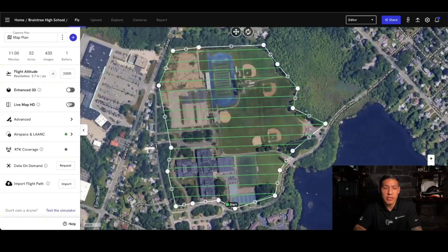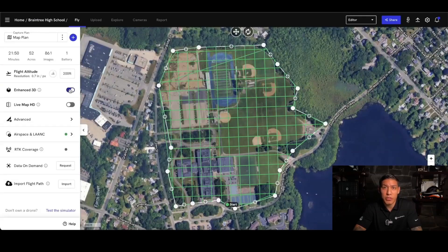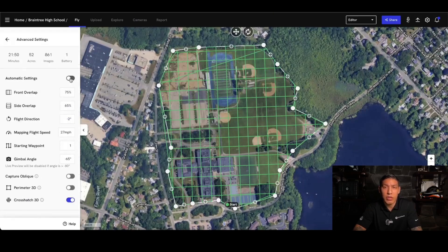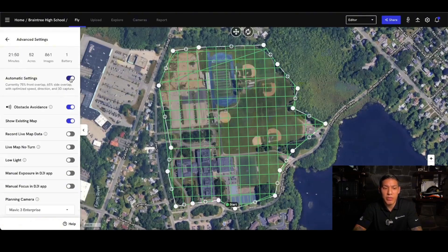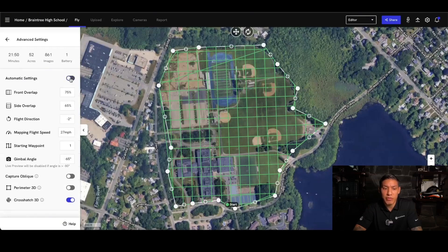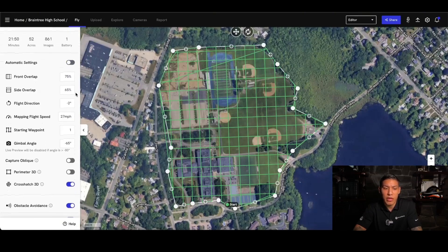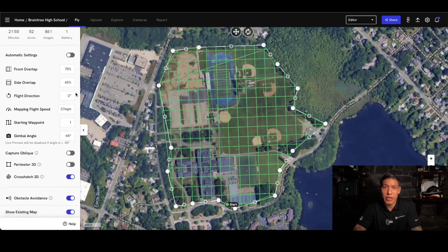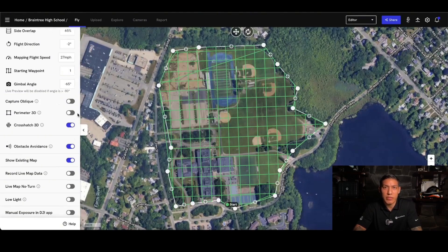Before going to Advanced, I'm going to show you a couple other options, but Enhanced 3D must be turned on to show them. Under Advanced, I'm able to keep my automatic settings or turn them off. You're able to see the front overlap and side overlap, which I can now manipulate — but if you don't necessarily know what you're doing, I don't recommend messing with the automatic settings. These are all very specific needs, and we can provide other training specifically on these.